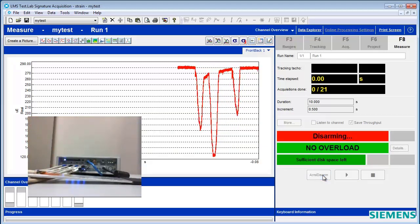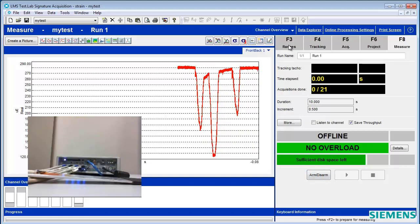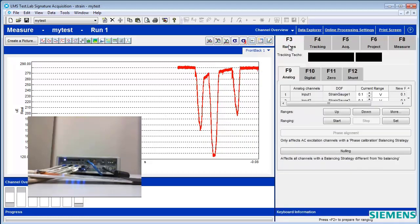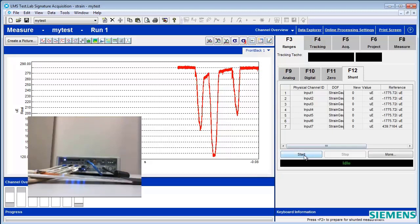But maybe partway through our test, or even before we start our test, you might want to go here to the shunt area.